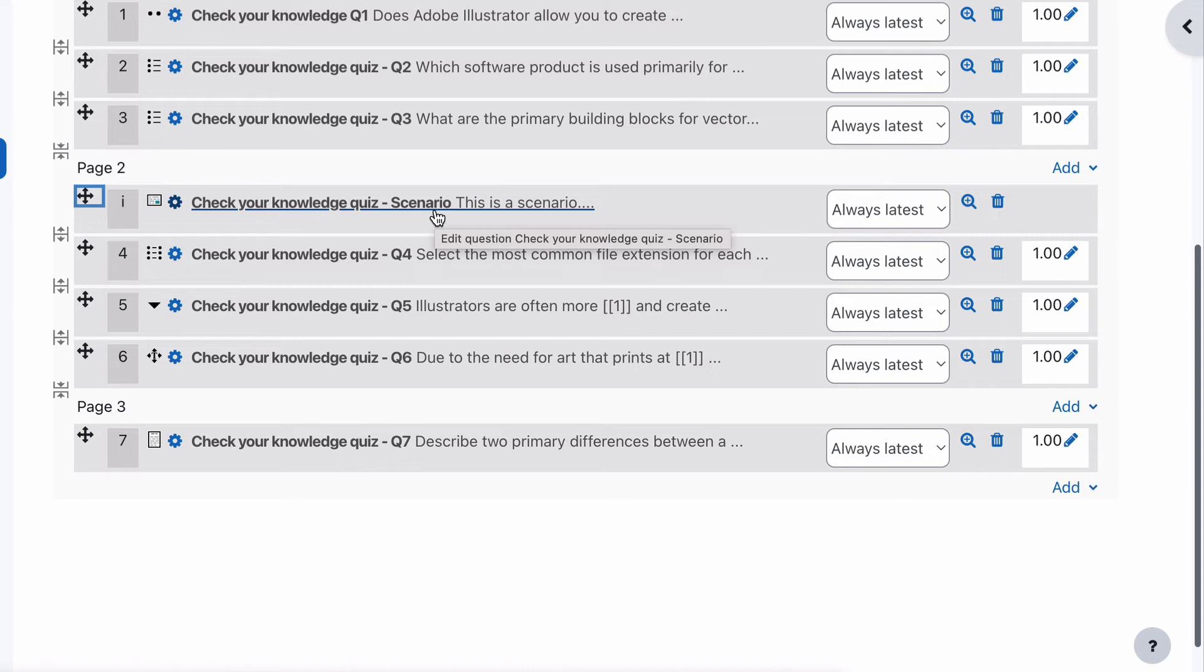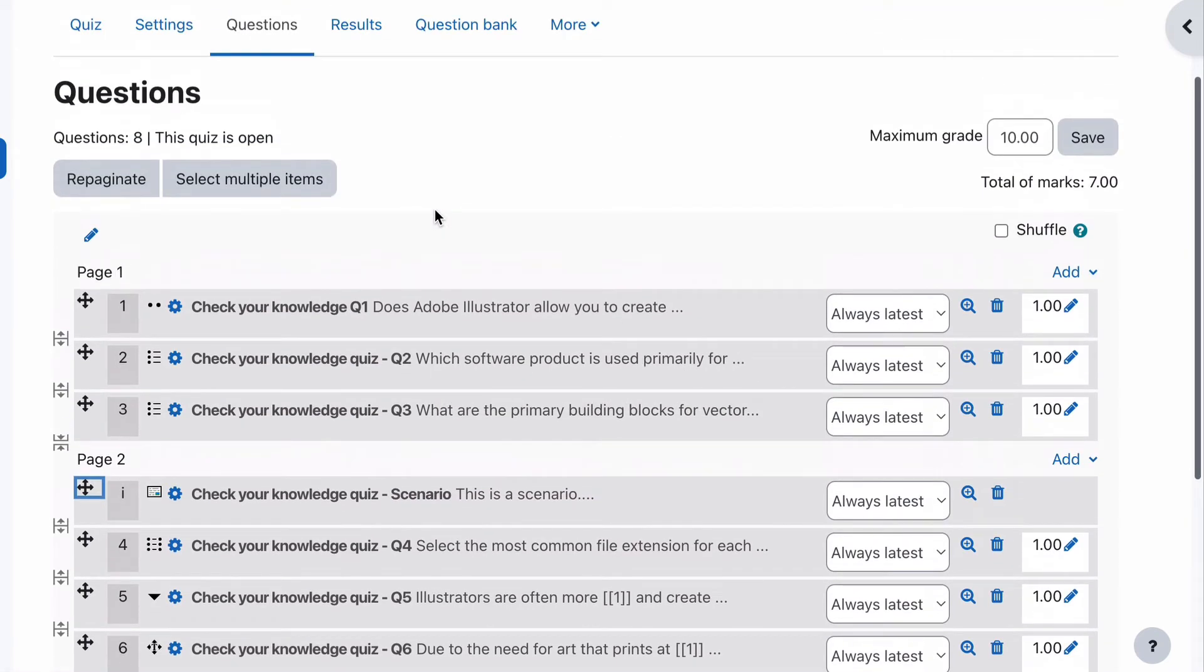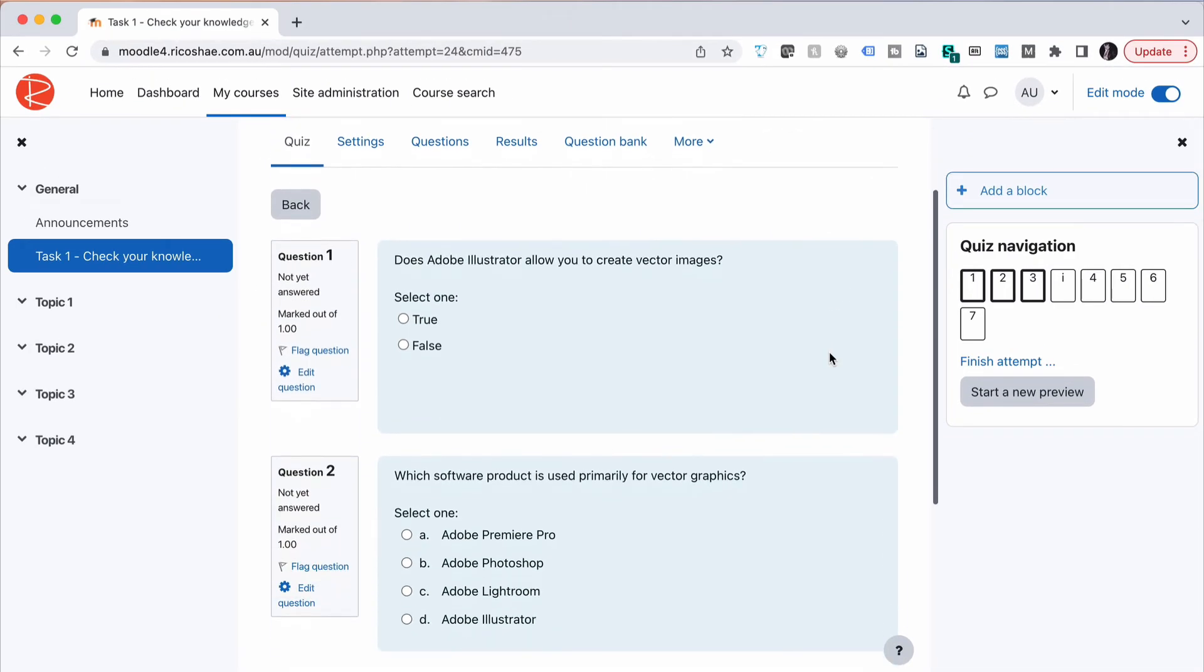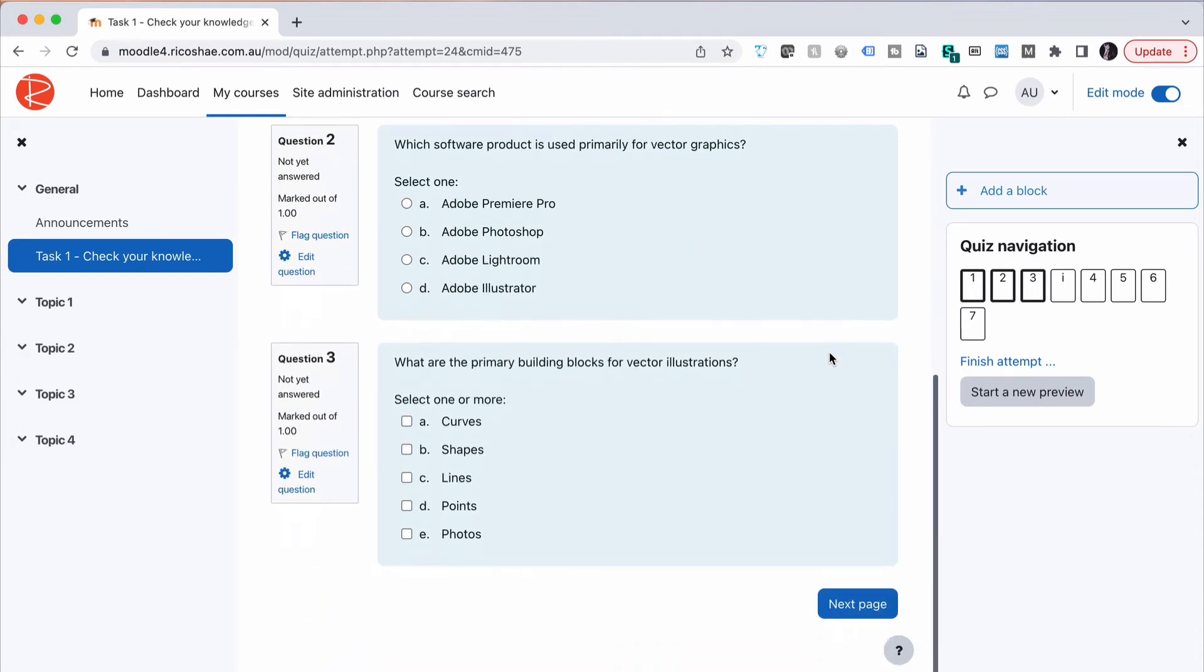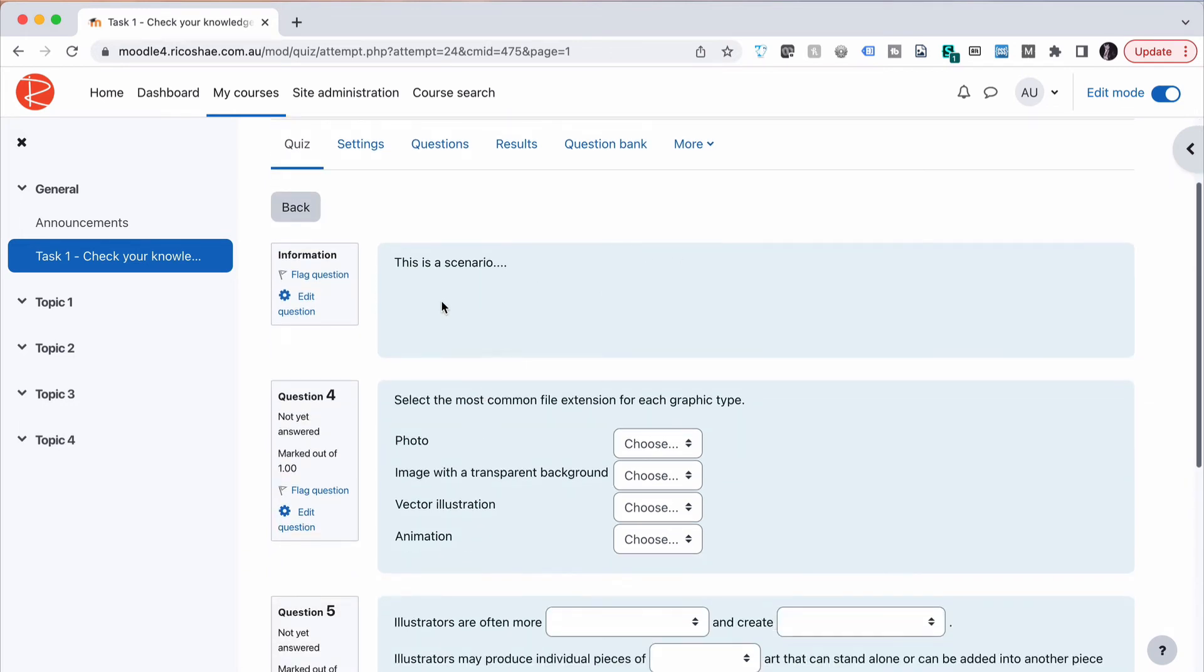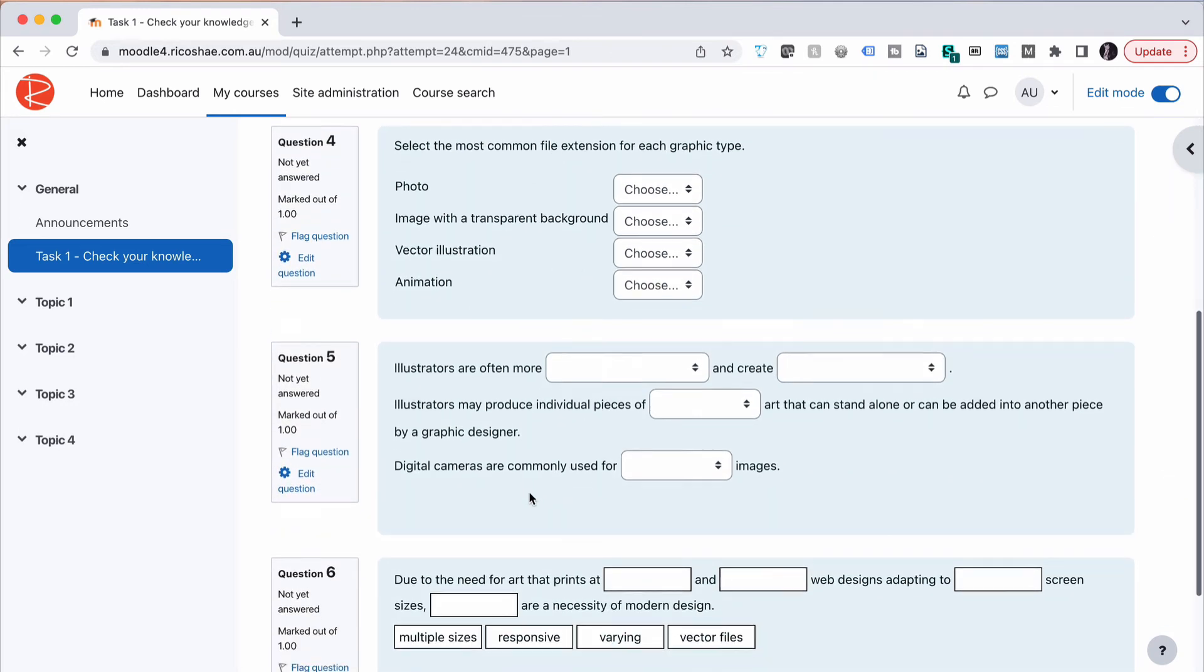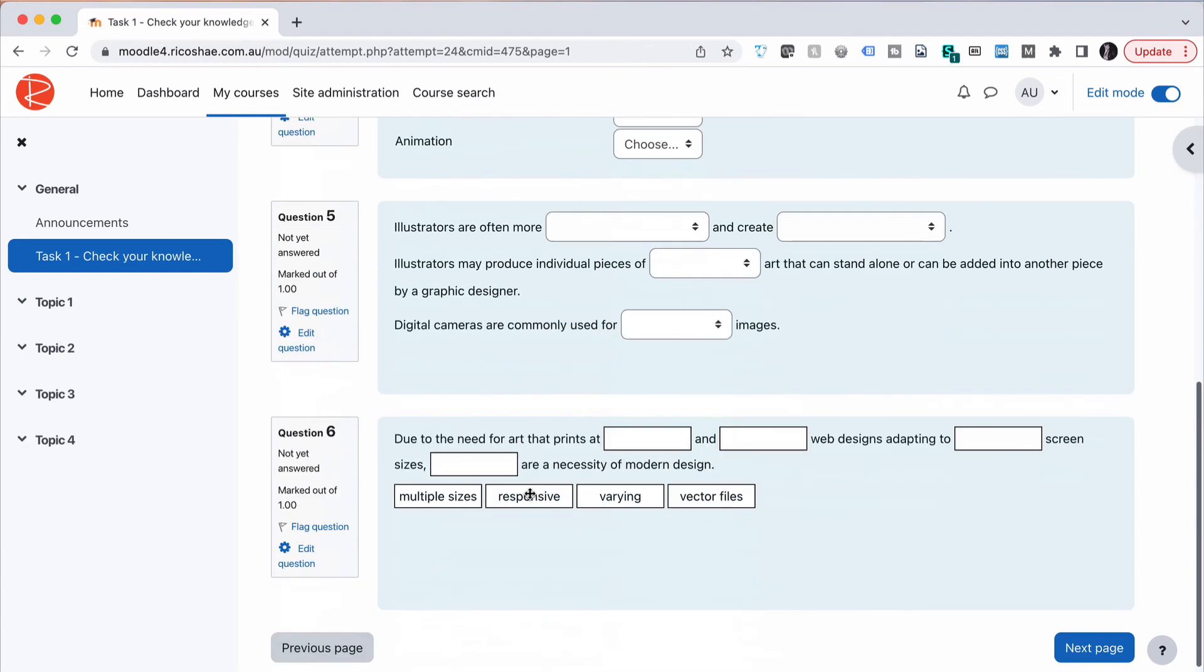To the student. So let's go back to our quiz and preview. You can see here that questions one, two, and three are now on the first page, so I can answer all of those. Notice on the right-hand side with our navigation, we've got all three together. If I click on the next one, it jumps to this scenario, which is just information, and then they can answer all three questions together in the next page.